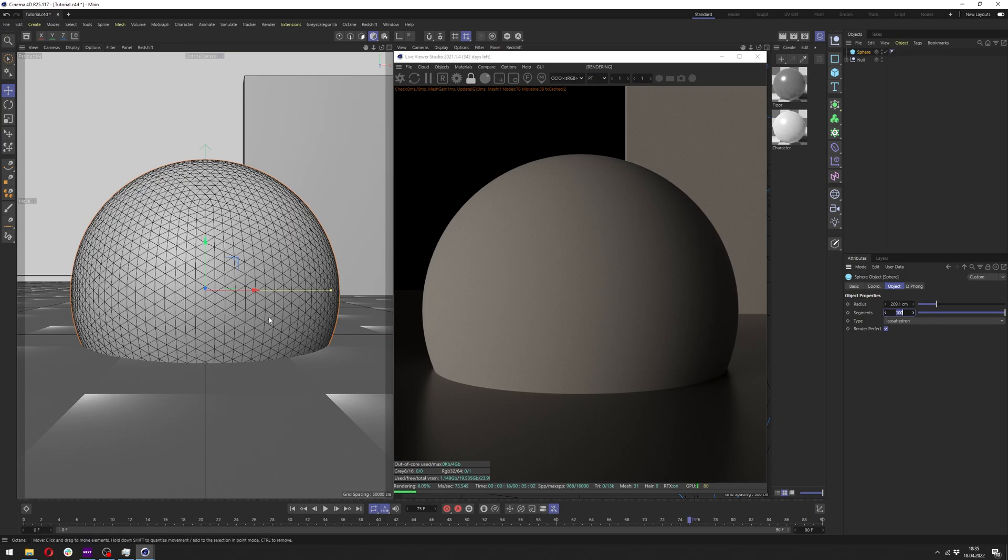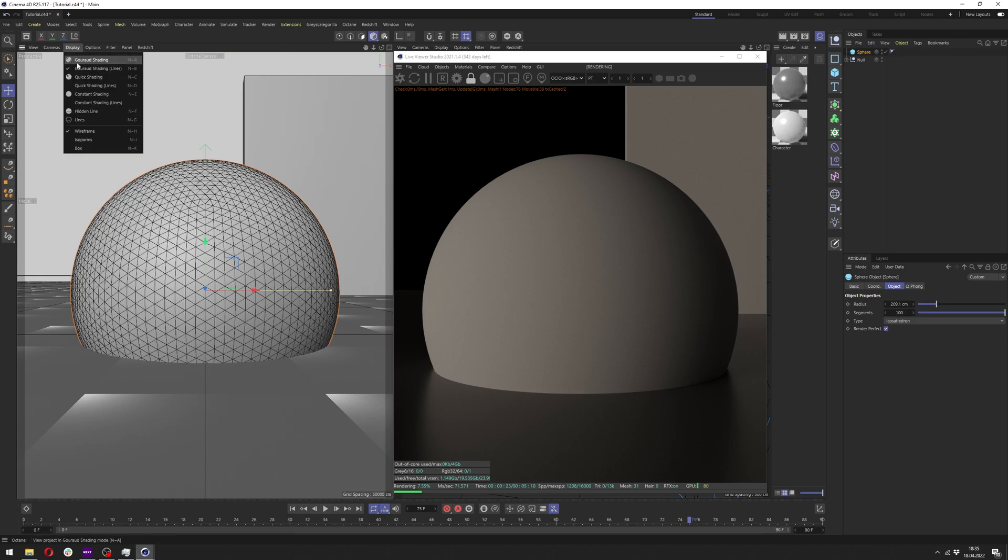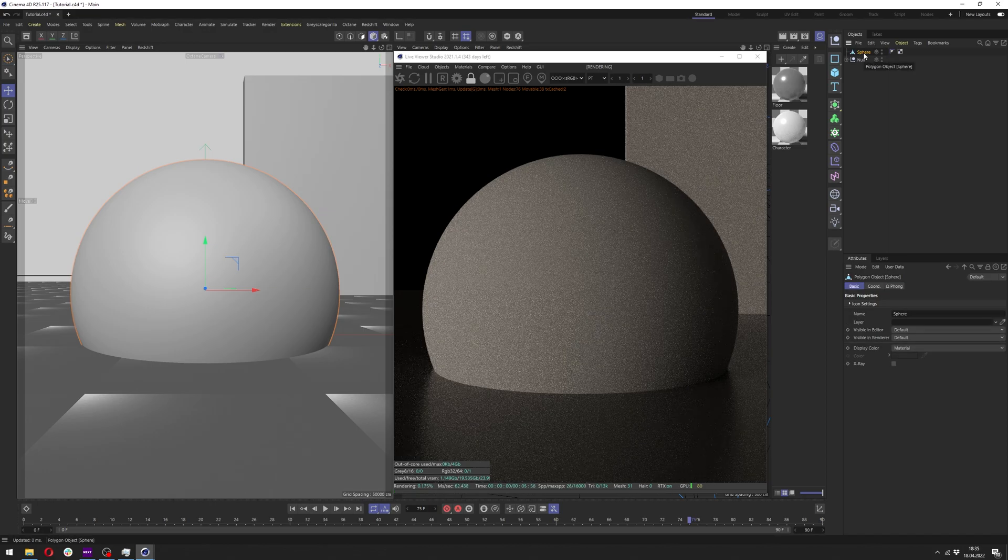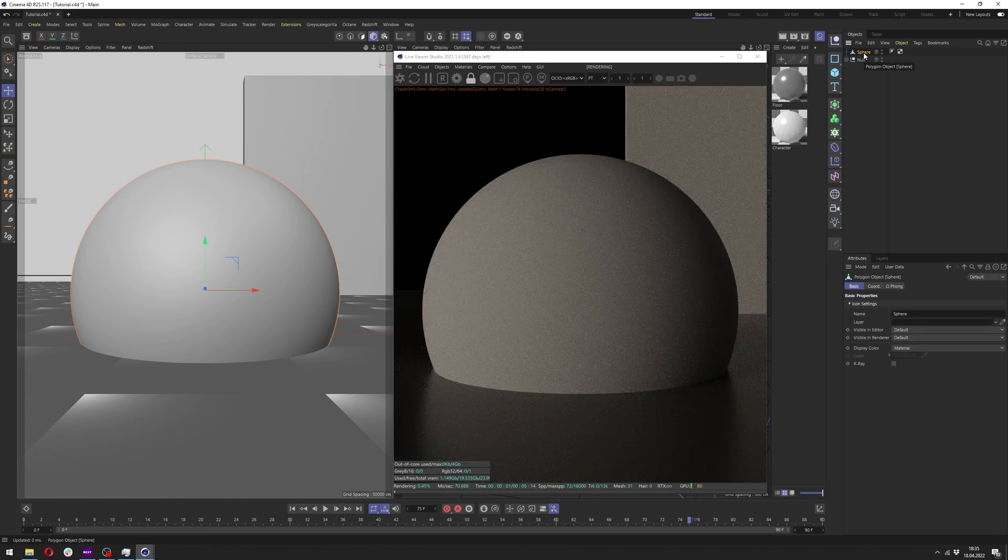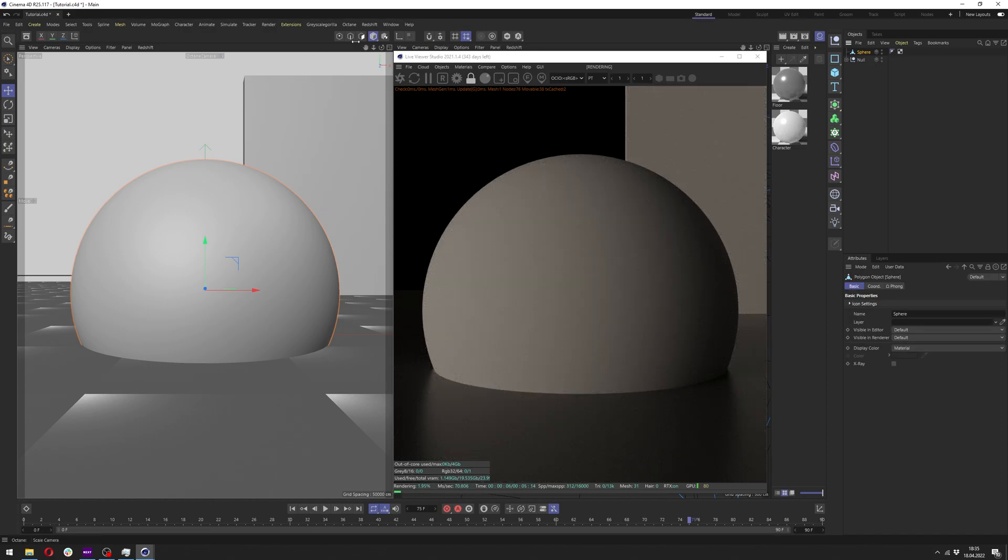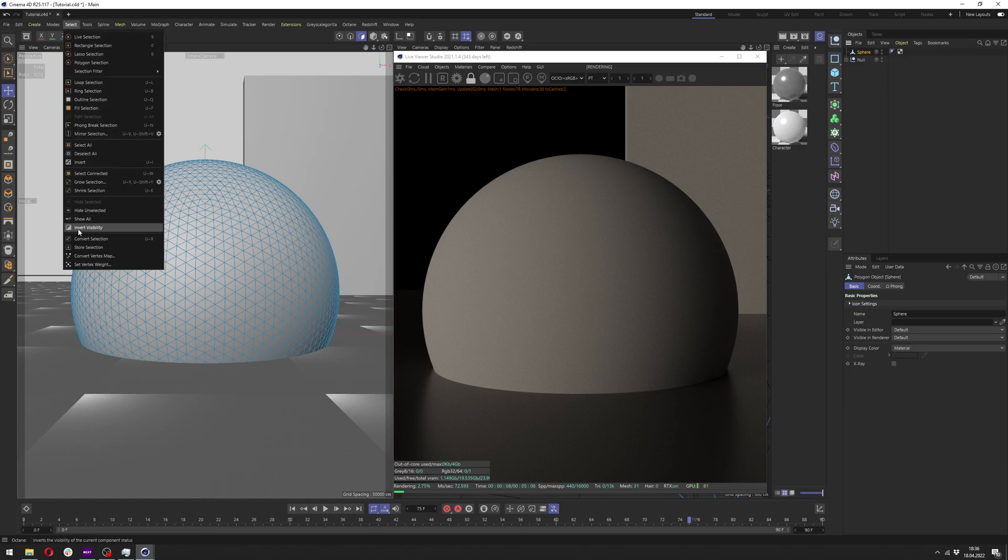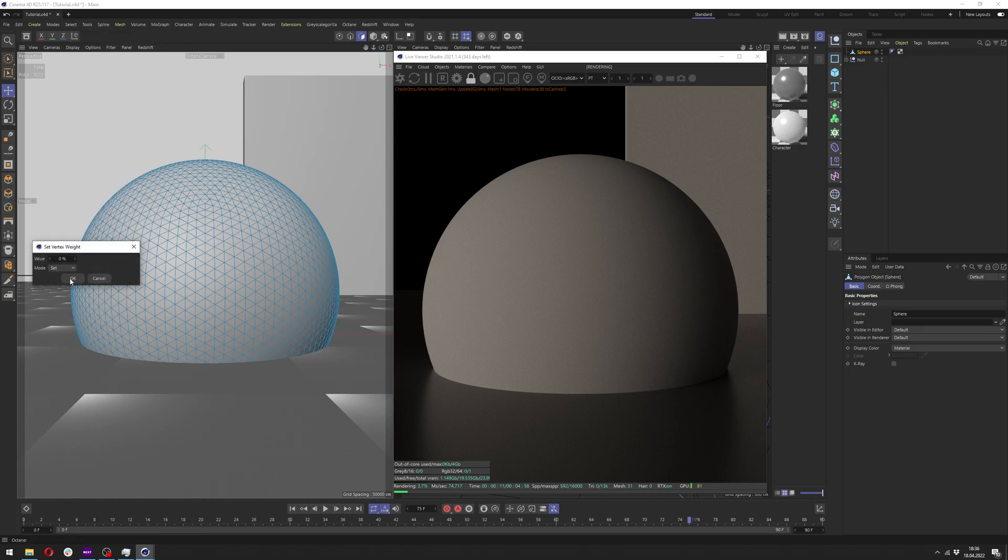But for the sake of performance I will stick with this amount. Now let me disable the lines and click at the sphere here and click C on the keyboard to make it editable. Now we want to go here to polygon selection mode and in select we want to set vertex weight.